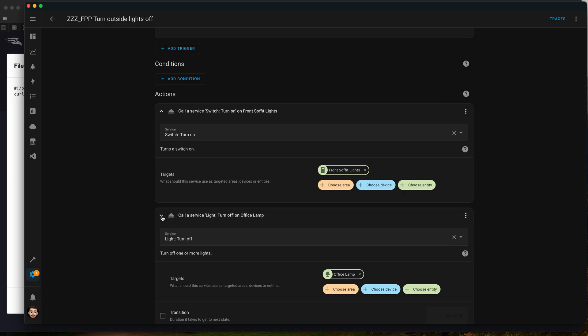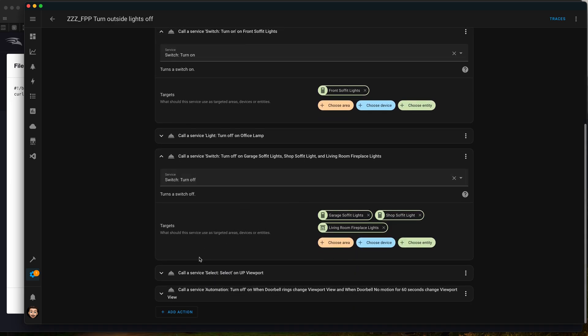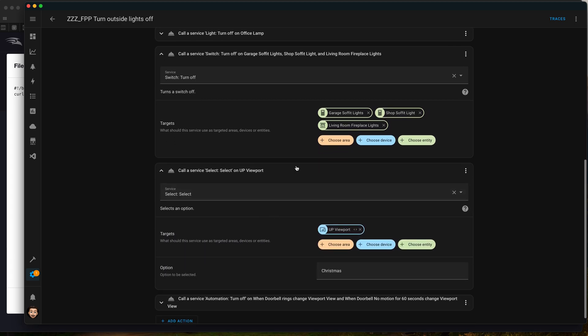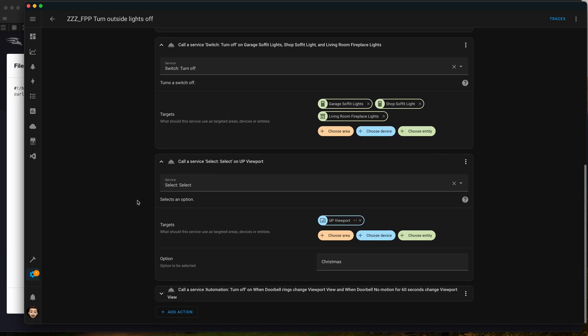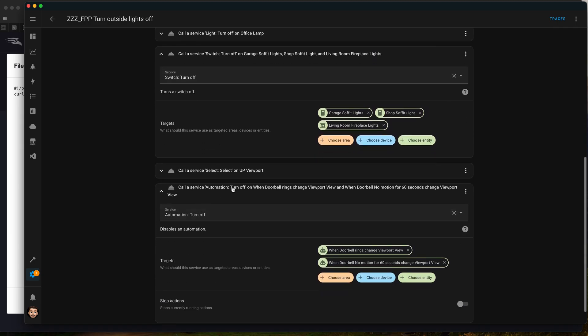Pretty straightforward, we're full Ubiquity here. We have a viewport which is their PoE powered HDMI video viewer. Here we're basically telling the viewport to change it from our normal scene of viewing the cameras to actually turn on a Christmas view that has specific cameras there, as well as turn off an automation that says when the doorbell camera sees any motion to change the viewport view.